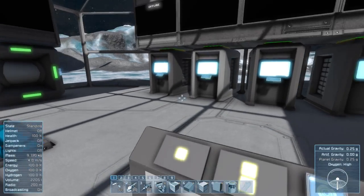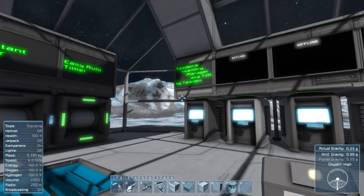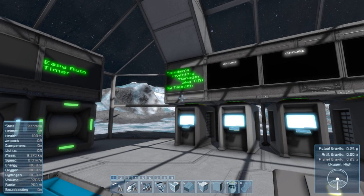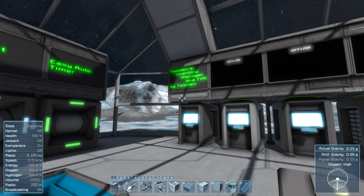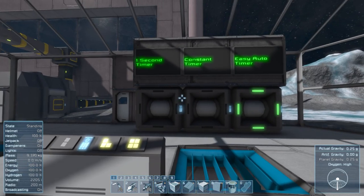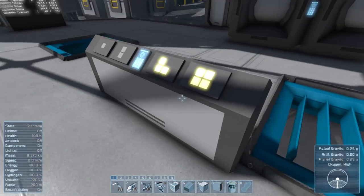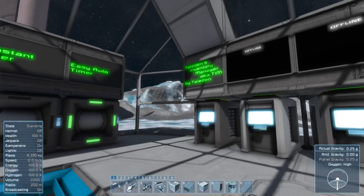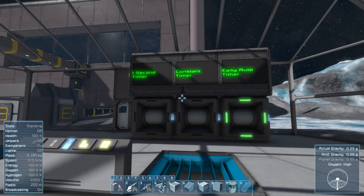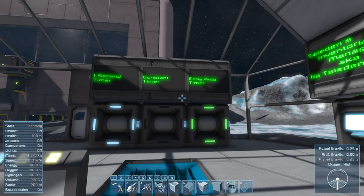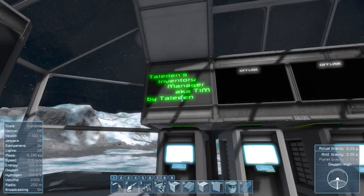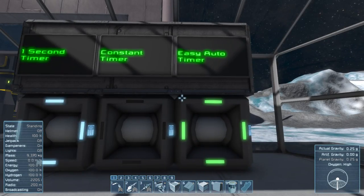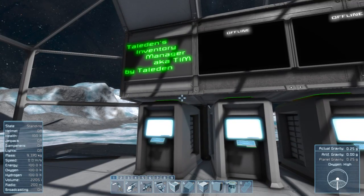So first, we have Taladin's Inventory Manager, aka TIM, made by none other than Taladin. Hey, those were supposed to be turned off. Pretend those were off. Okay, well no, I just broke it. That's cool. I'll show you that later. That's actually one of my favorite scripts. All right.